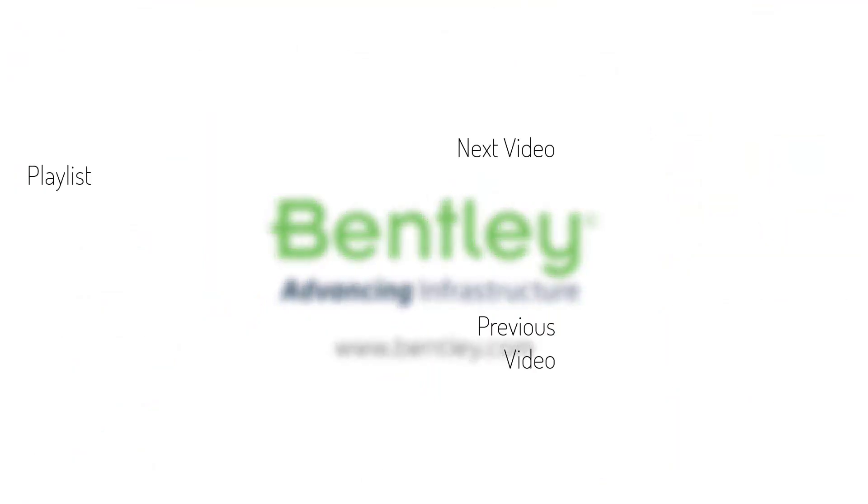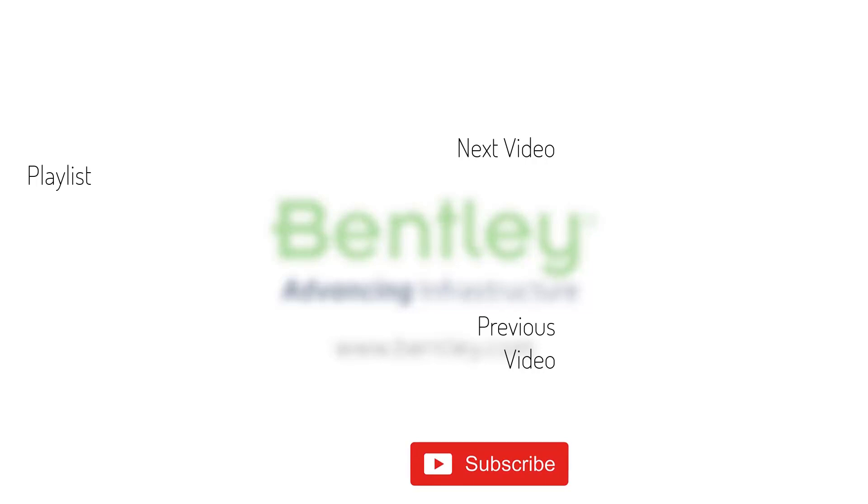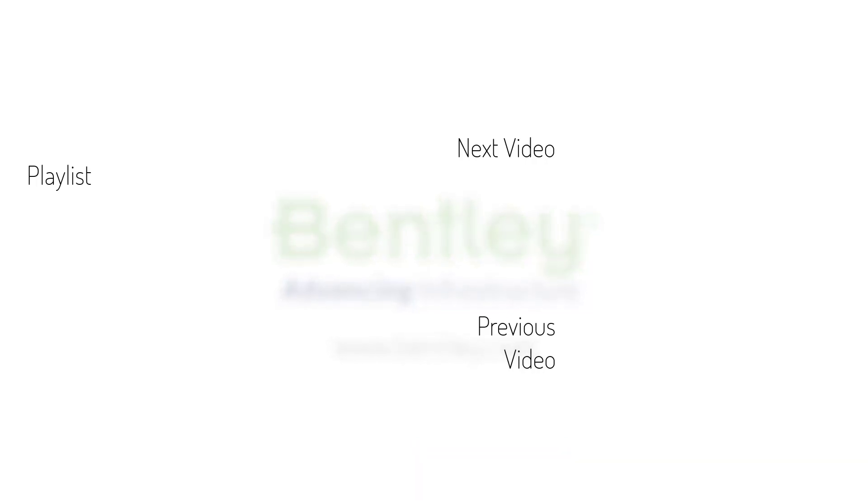If you found this video helpful, please give it a like. If you want to see more such series, consider subscribing to our channel. Thank you, and see you next time.